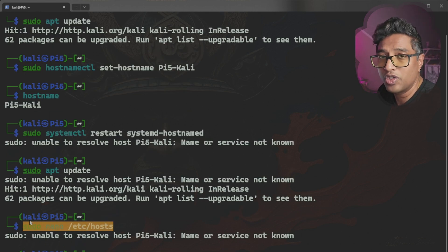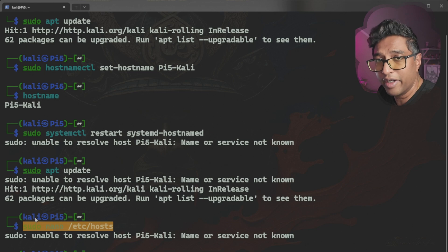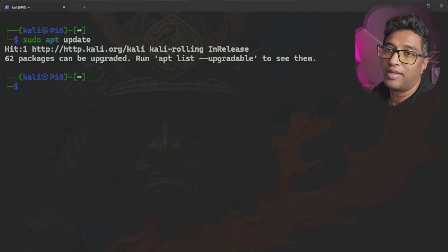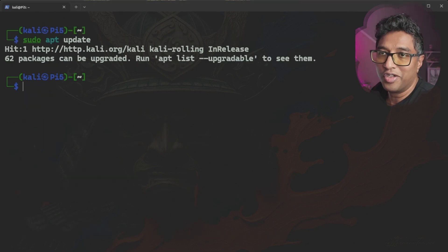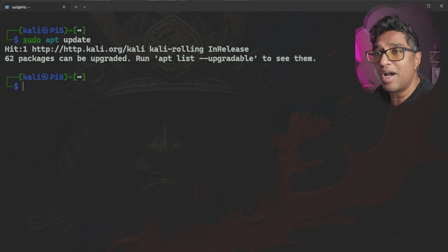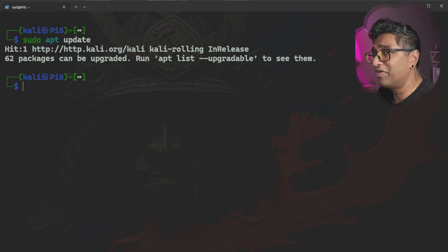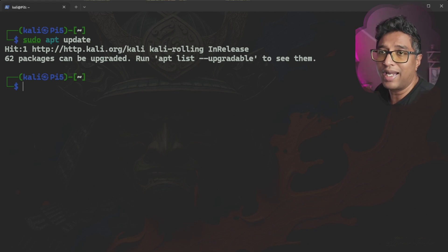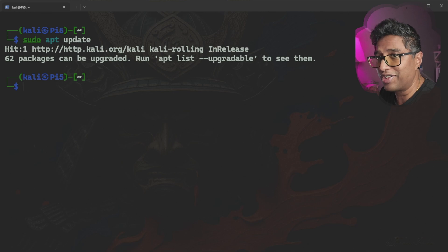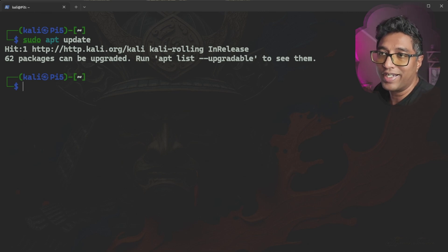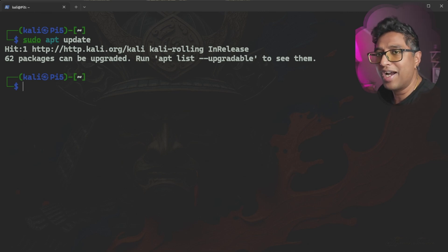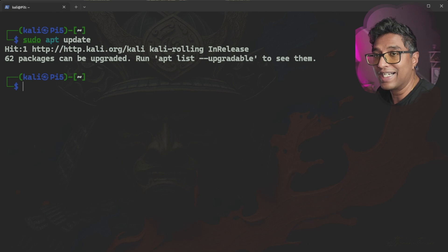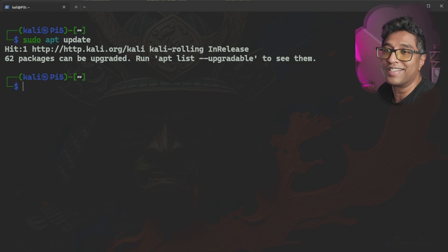And there you go, your Raspberry Pi or any Linux system is now back on track. If this video helped you, smash that like button, subscribe to IT Samurai Teacher for more tech tutorials, and share it with your fellow Linux enthusiasts. See you in my next video.